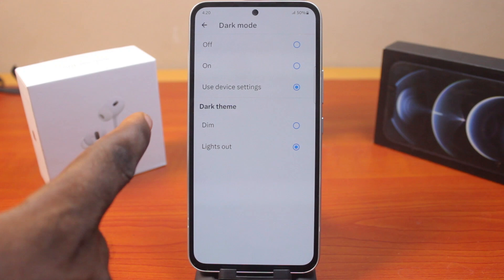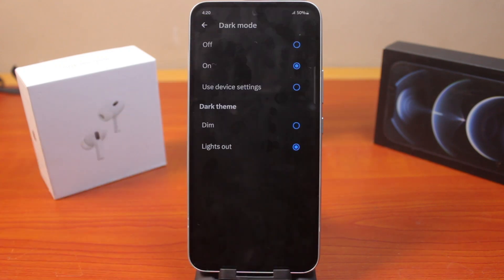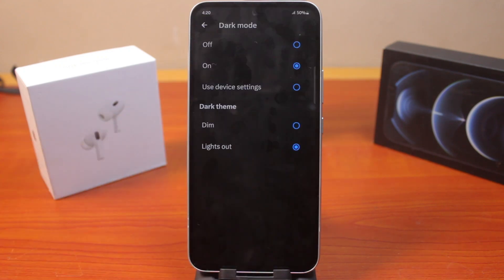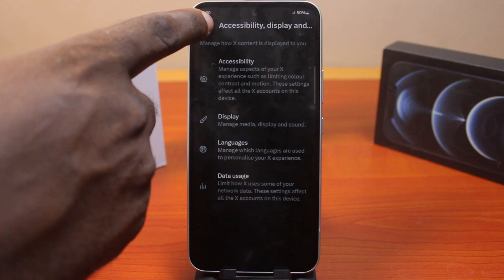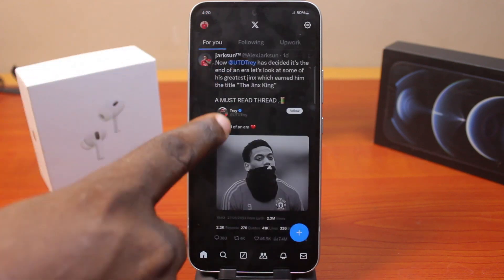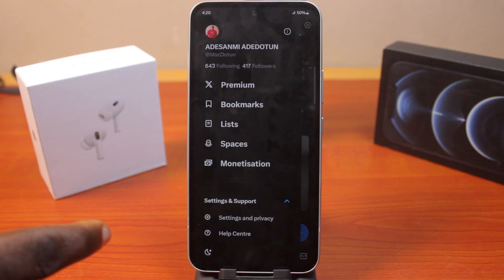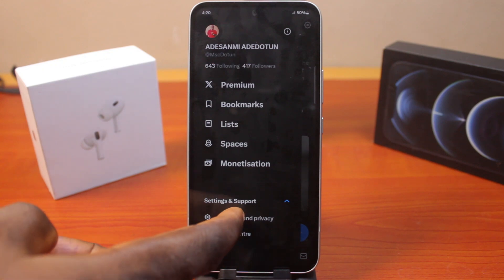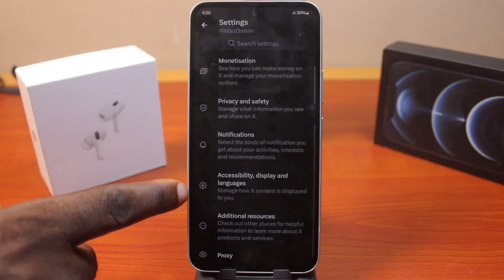To turn on dark mode on your Twitter account, tap 'Turn on instantly' and you will see your Twitter account change to dark mode just like this. Now to switch off or turn off dark mode, go back to the Settings and Privacy page, scroll down a bit, and click on 'Accessibility, Display and Languages'.